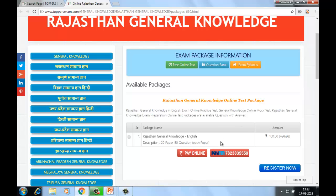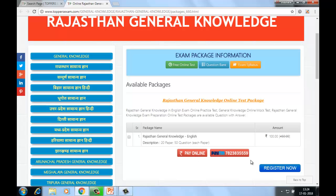Package mein included hain 20 papers. Each paper consists of around 50 questions. Aapko amount bahut hi reasonable pay karni hai — that is Rs. 100. Rs. 100 ke amount mein yahan pe package available hai. Amount pay karna bhi bahut easy hai — aap online bhi pay kar sakte hain, PTM ke through bhi pay kar sakte hain.